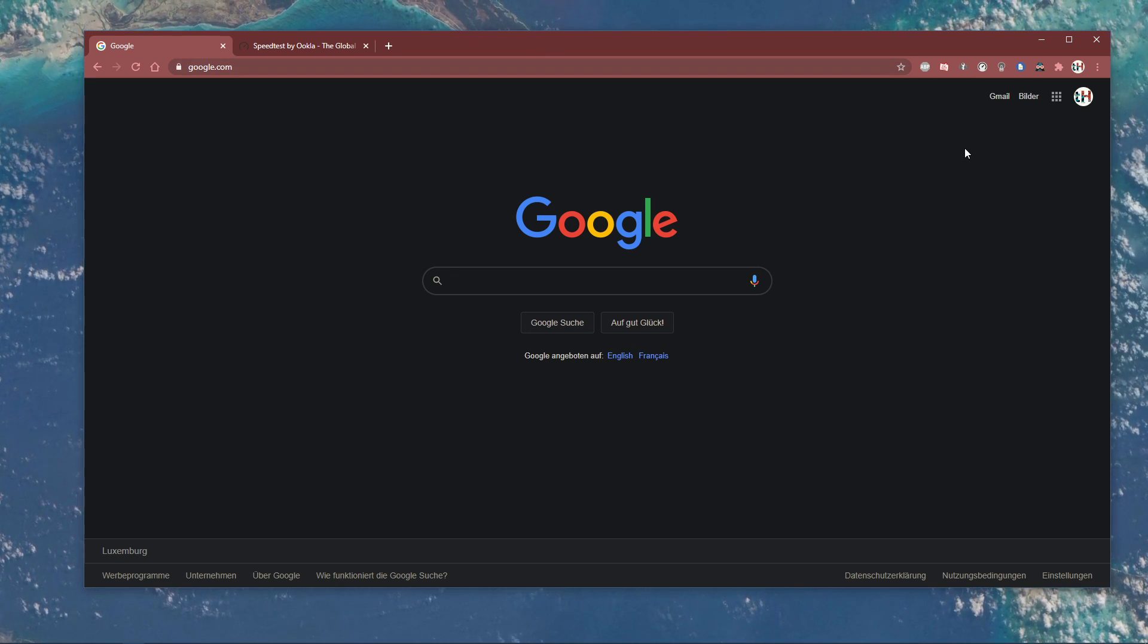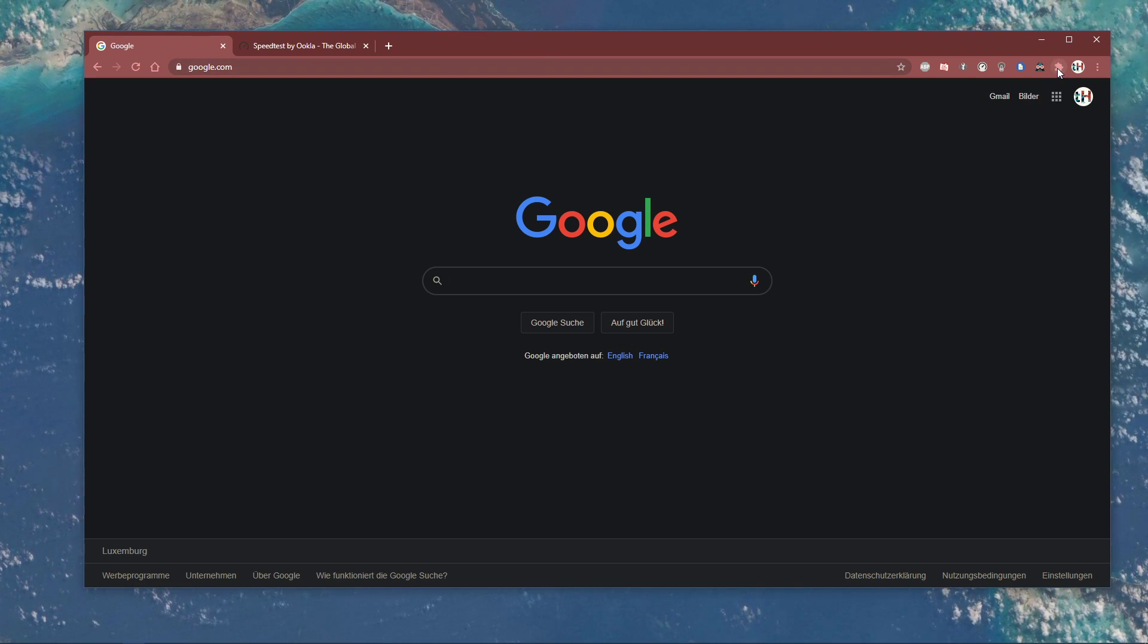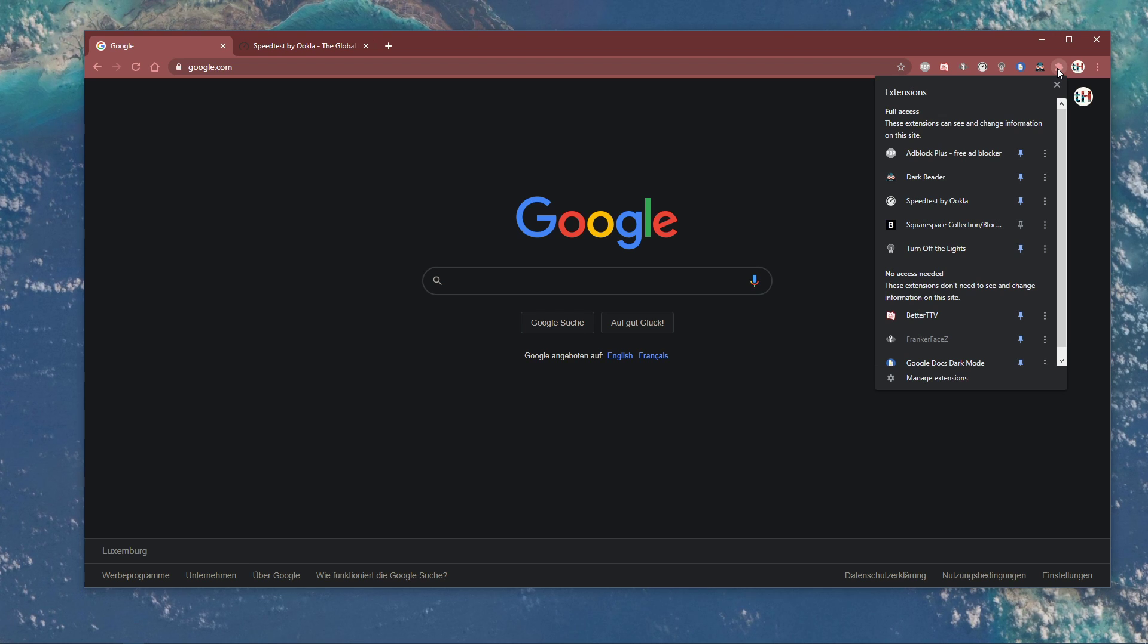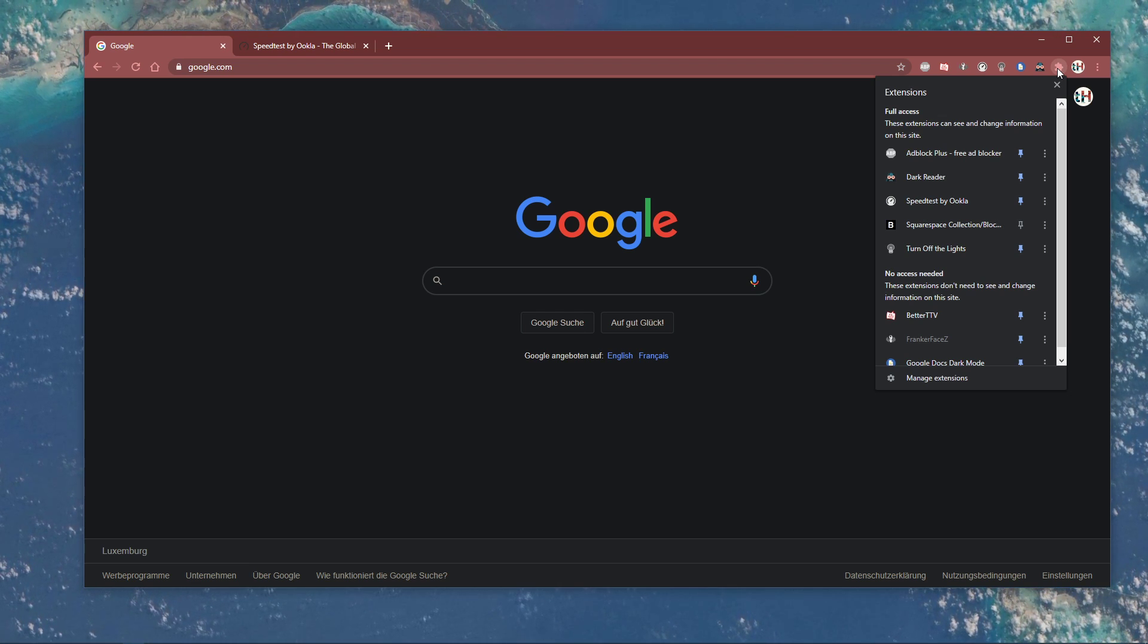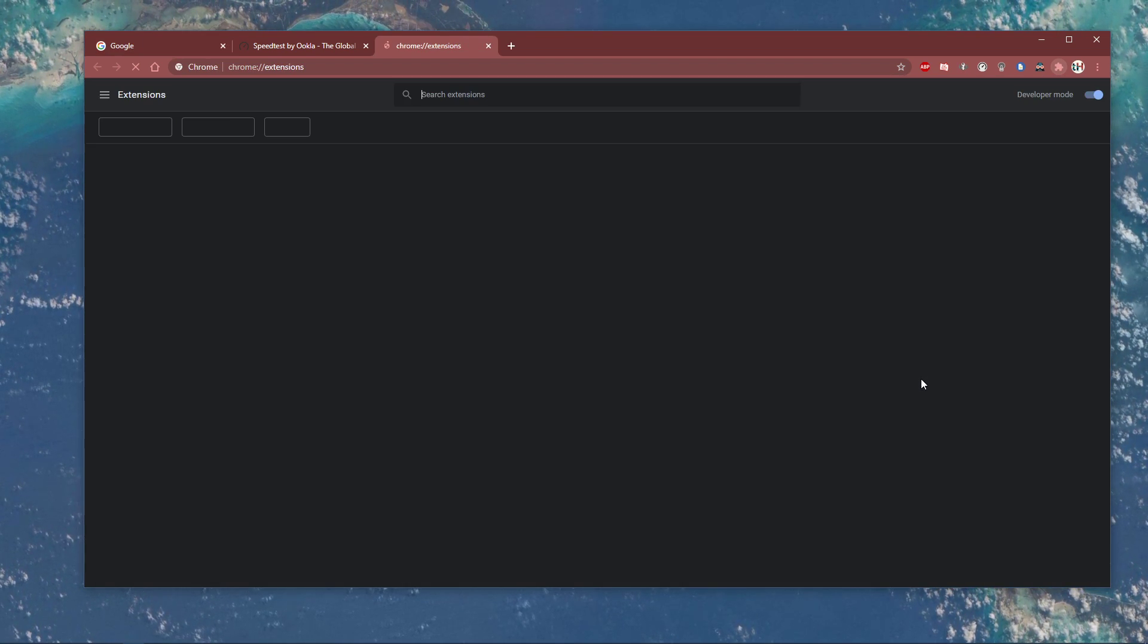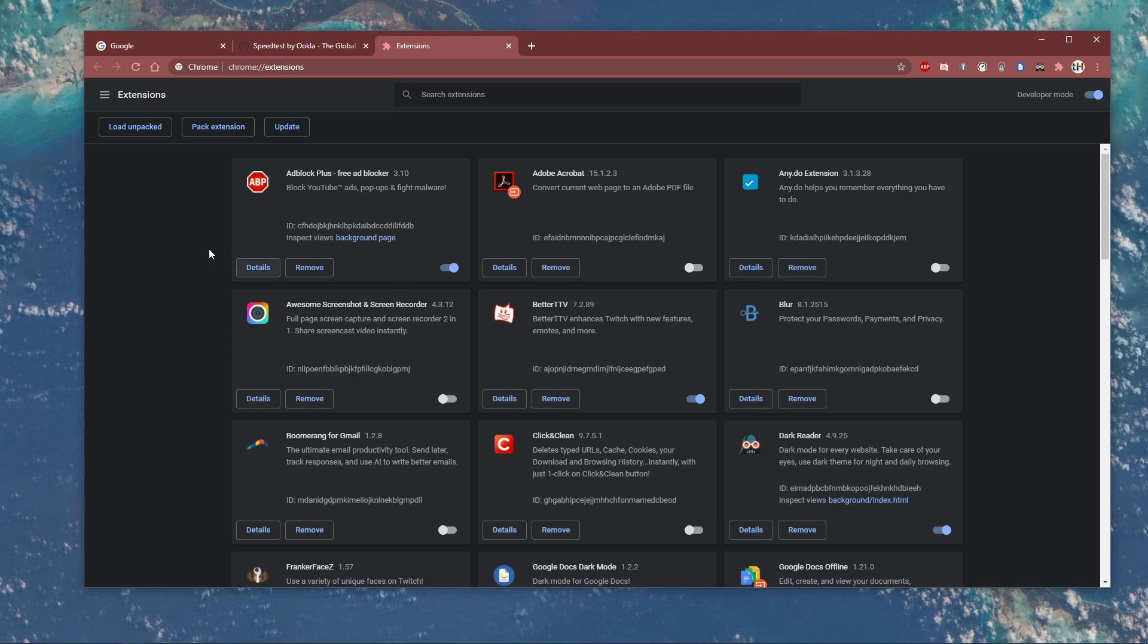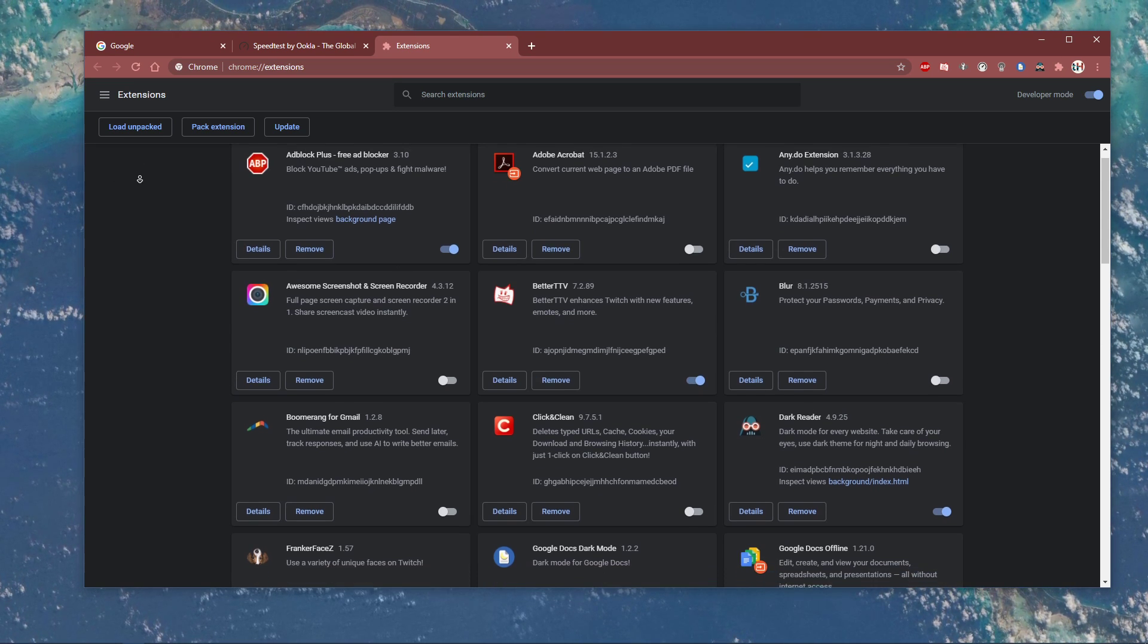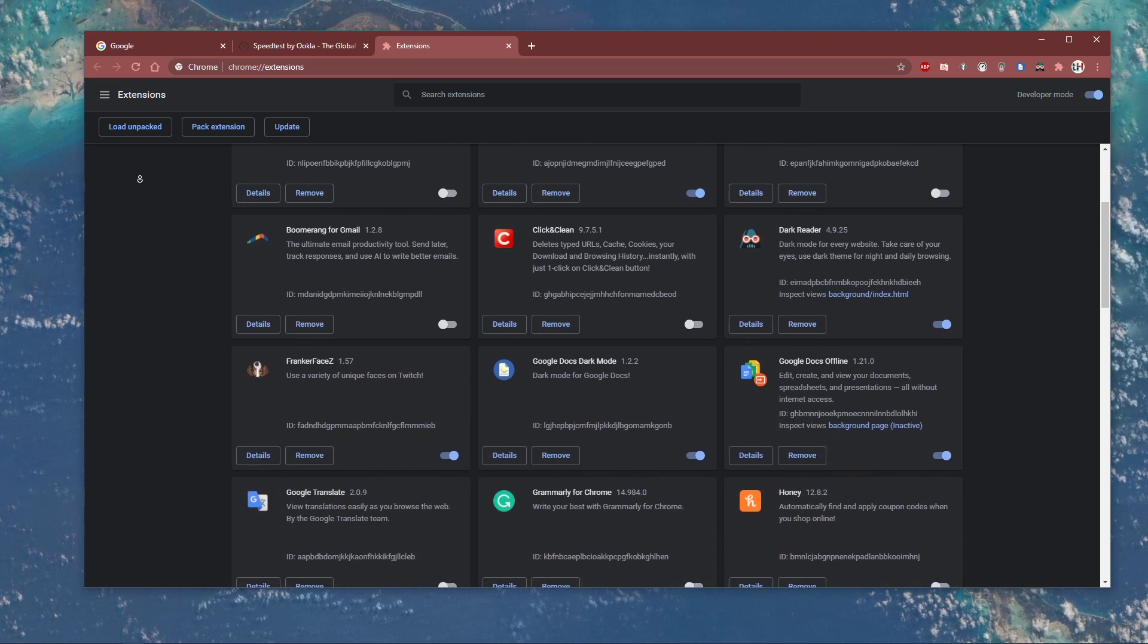First, open up your Chrome browser and select the extension icon on the top right of this window. Here, select to manage your extensions.